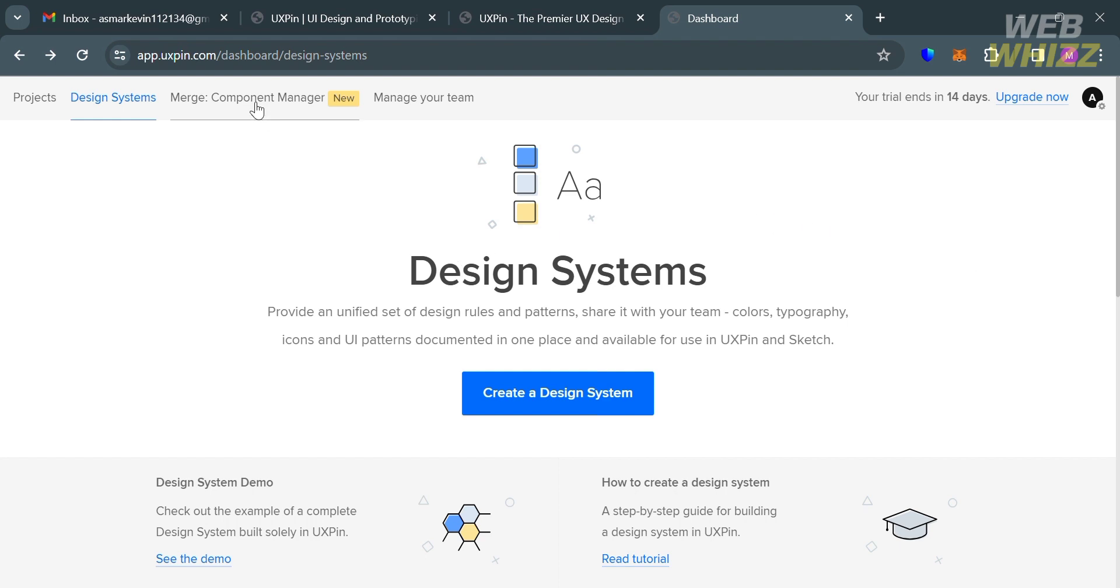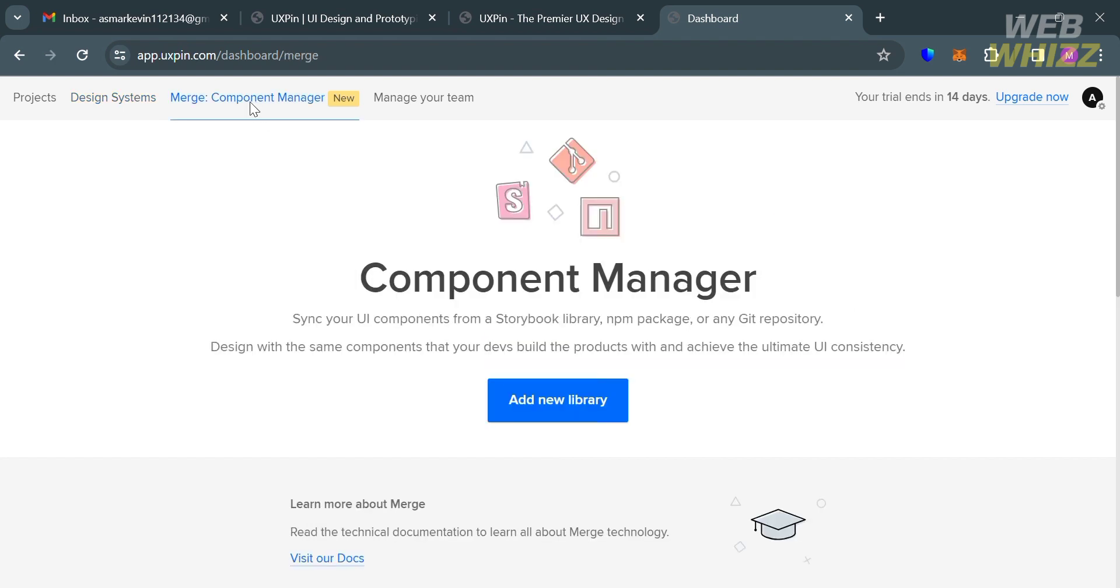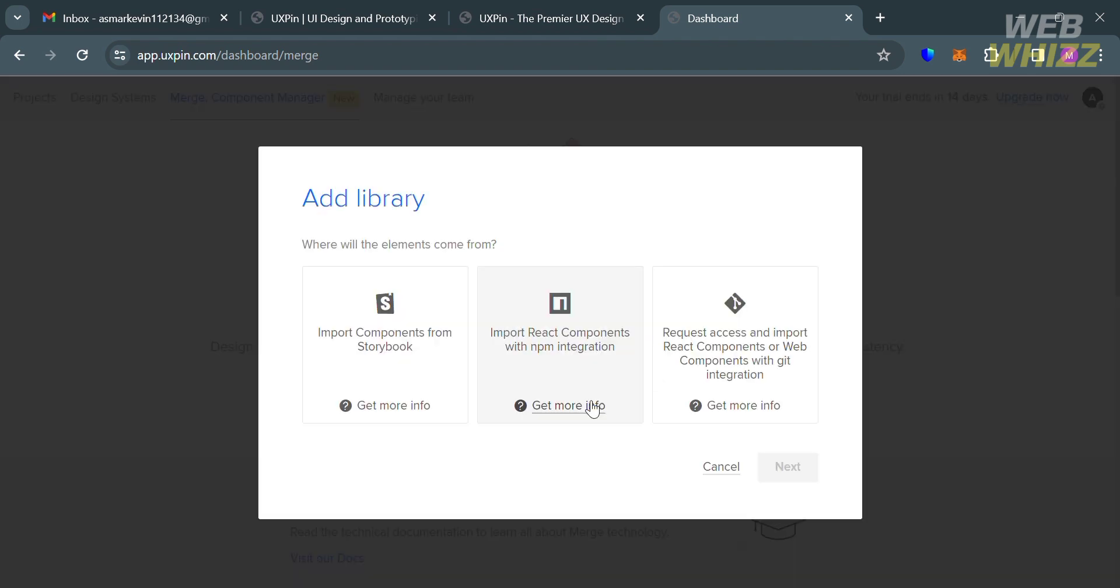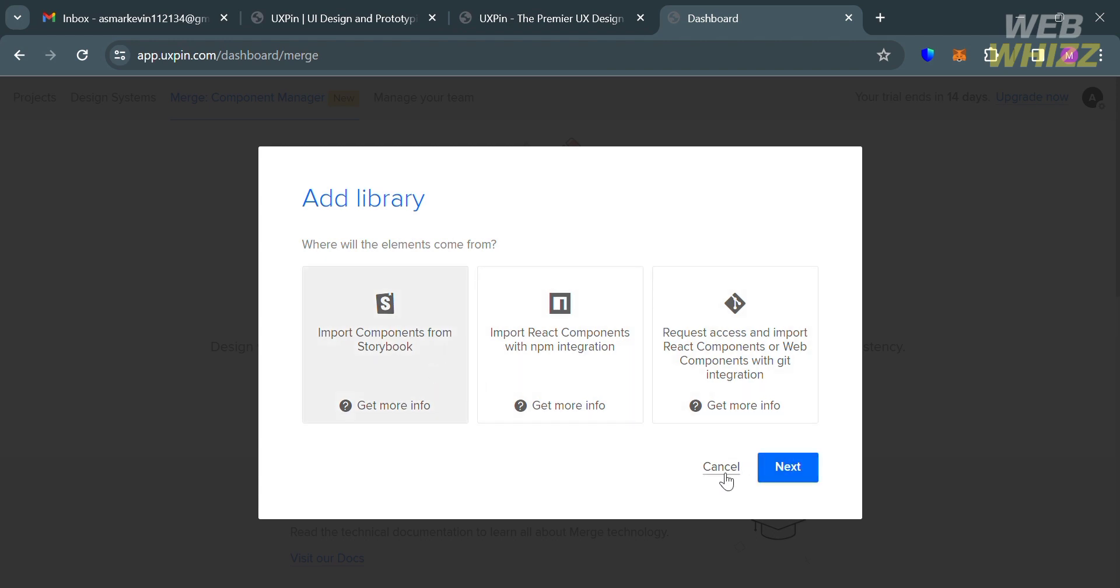Moving on to the other tab is called Component Manager. This feature allows users to manage and modify components and their properties in UXPin. It simplifies the process of adding and renaming properties and is useful for importing and managing NPM components. By clicking this button, you'll be able to add new library. In this pop-up window, you can choose to import components from Storybook, import React components with NPM integration, and even request access and import React components or web components with GIT integration.